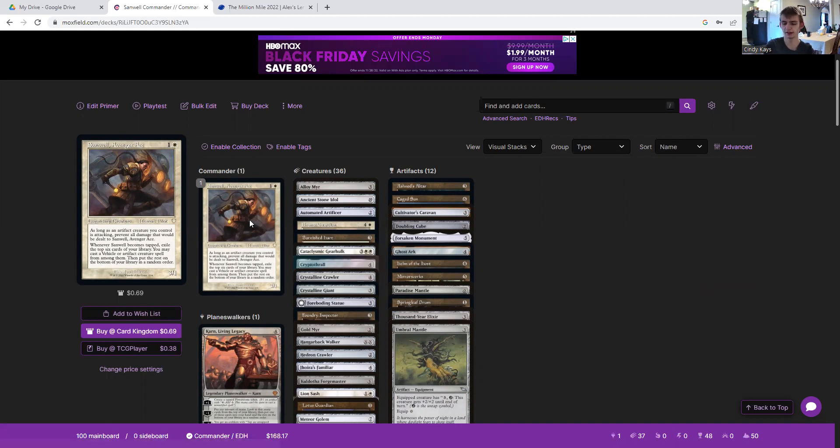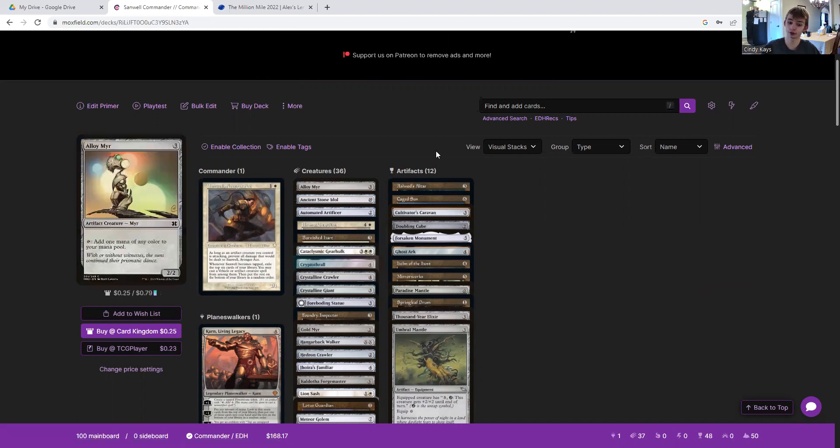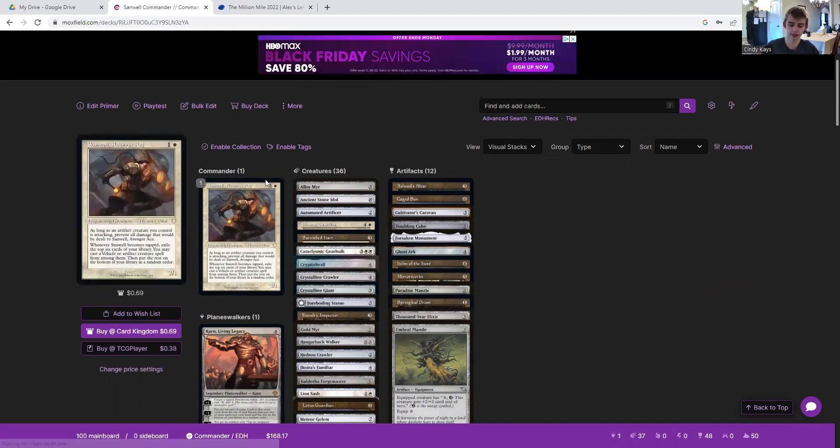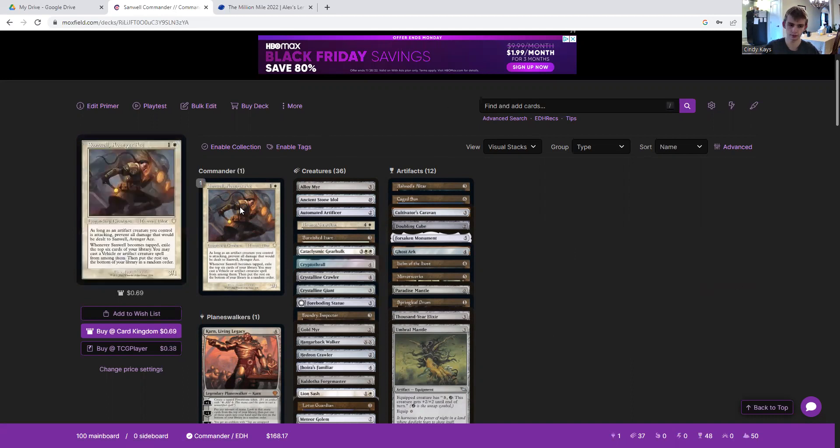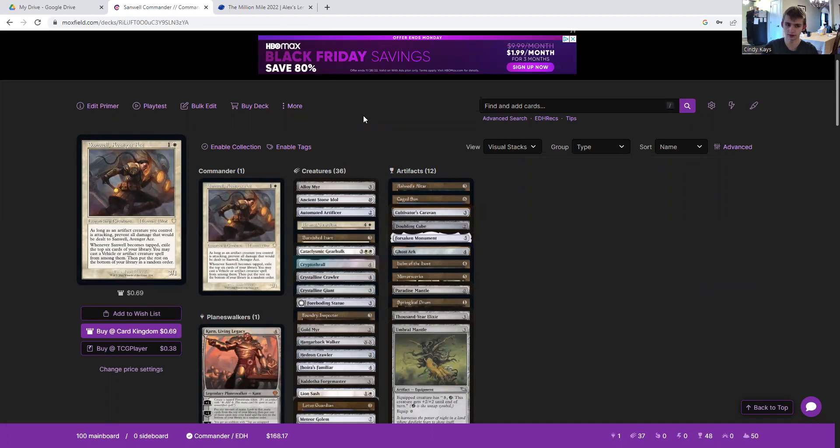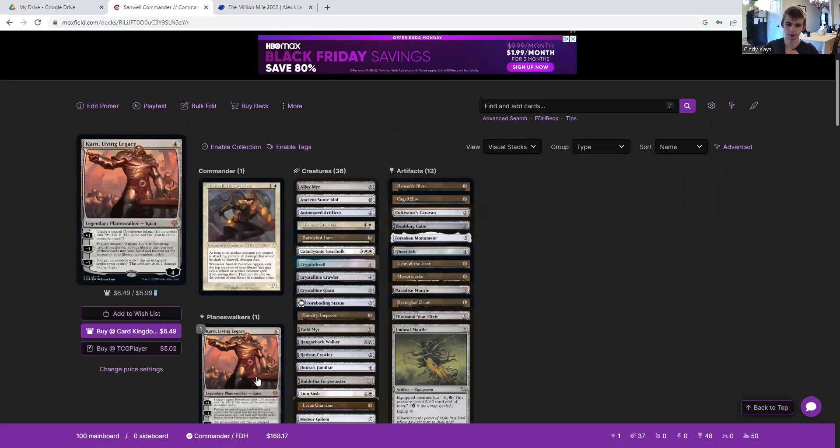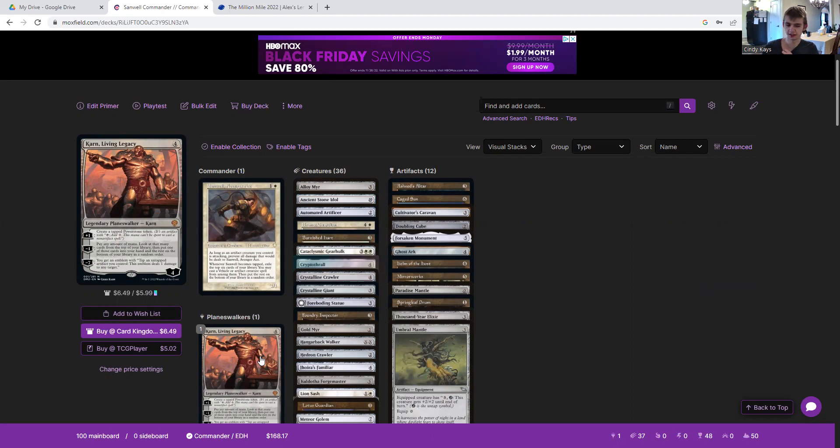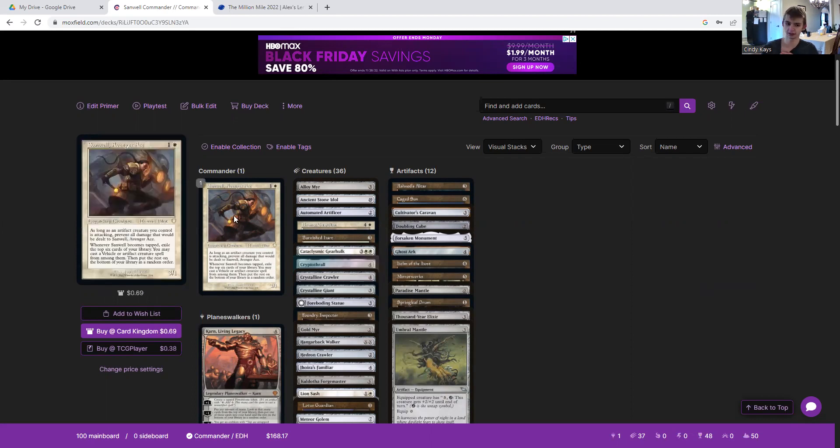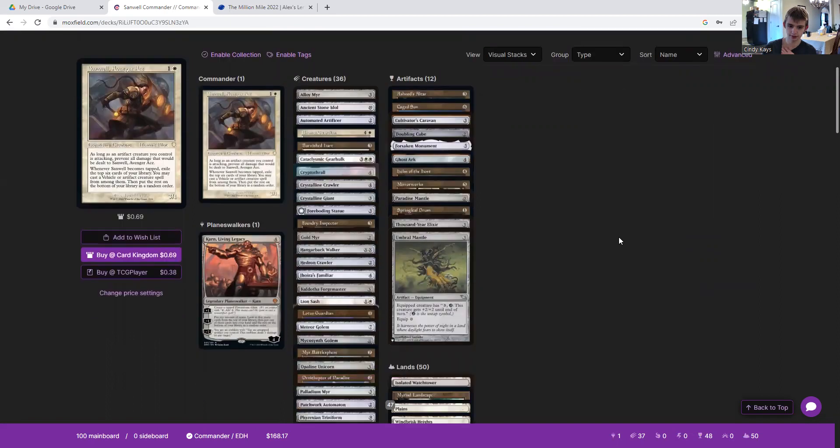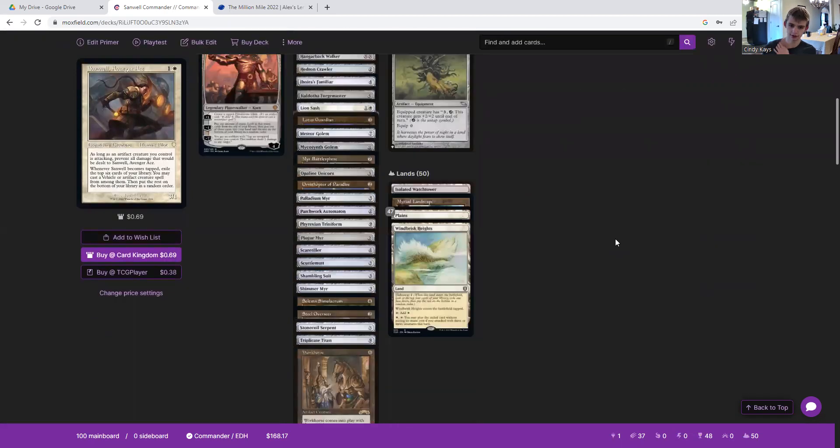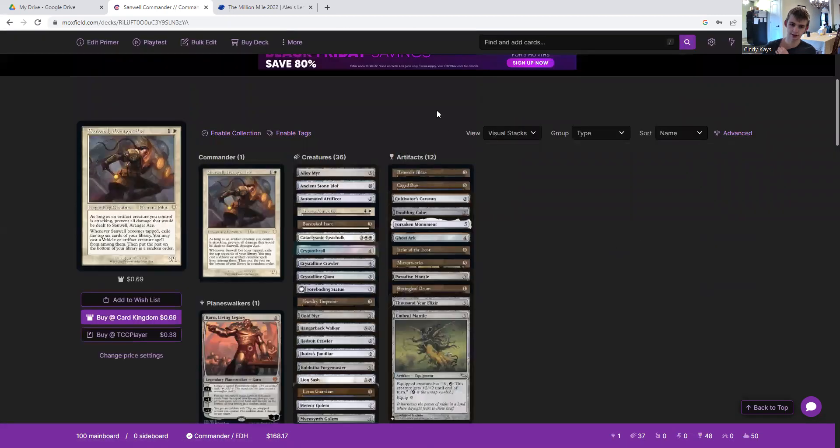So I built an artifact creature mana creature deck that likes to get a bunch of mana out and even some stuff that'll tap Sanwell here without forcing her to go into combat. We do have one Karn, Living Legacy for powerstone tokens, and his minus one will definitely guarantee that someone dies with all the artifacts we're getting out. So we've got mana creatures, stuff that untaps, and other stuff. Let's begin.